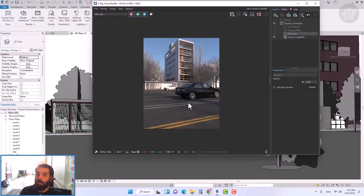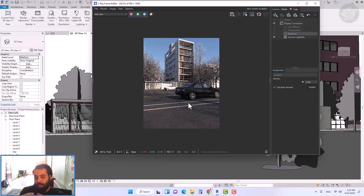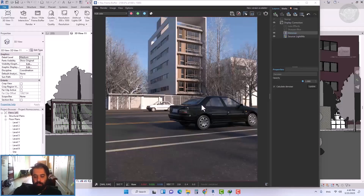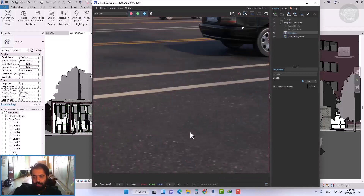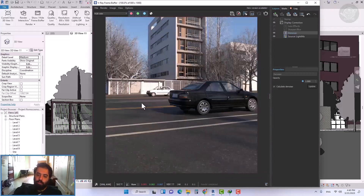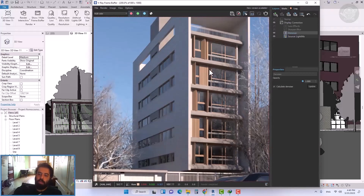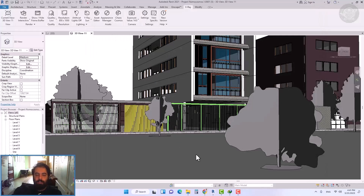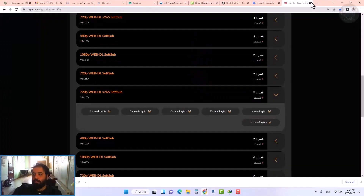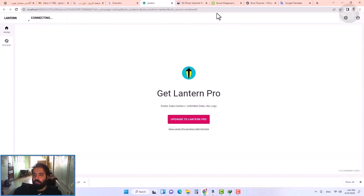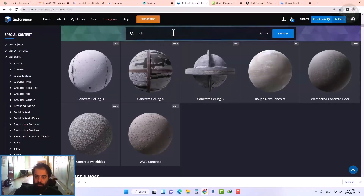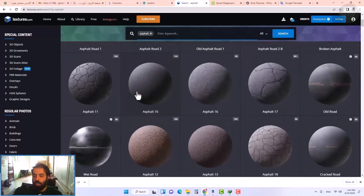To increase the size of this texture, we can use the appearance manager. As you can see, the size of the texture became bigger.